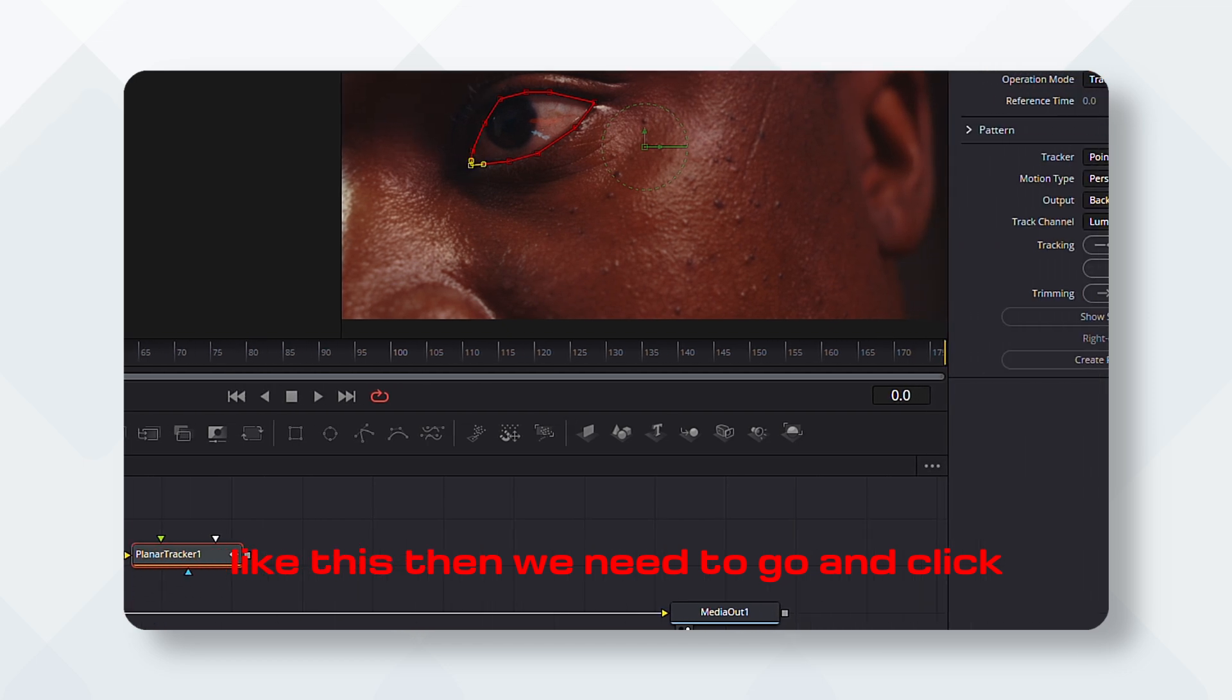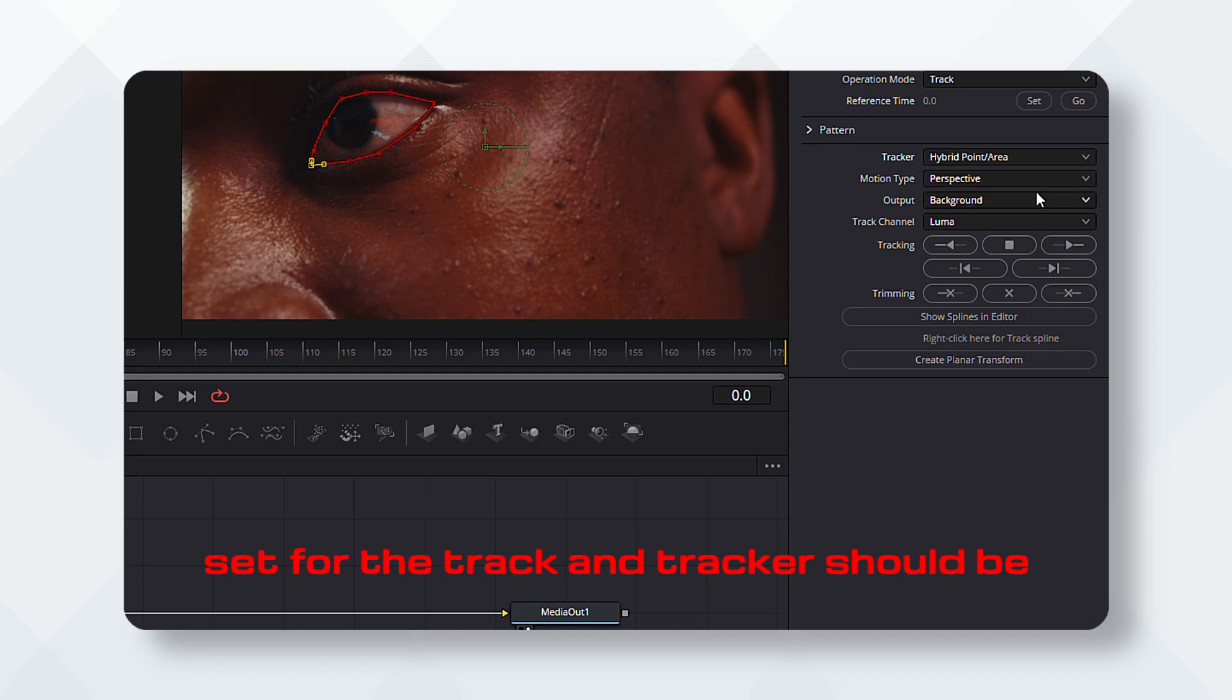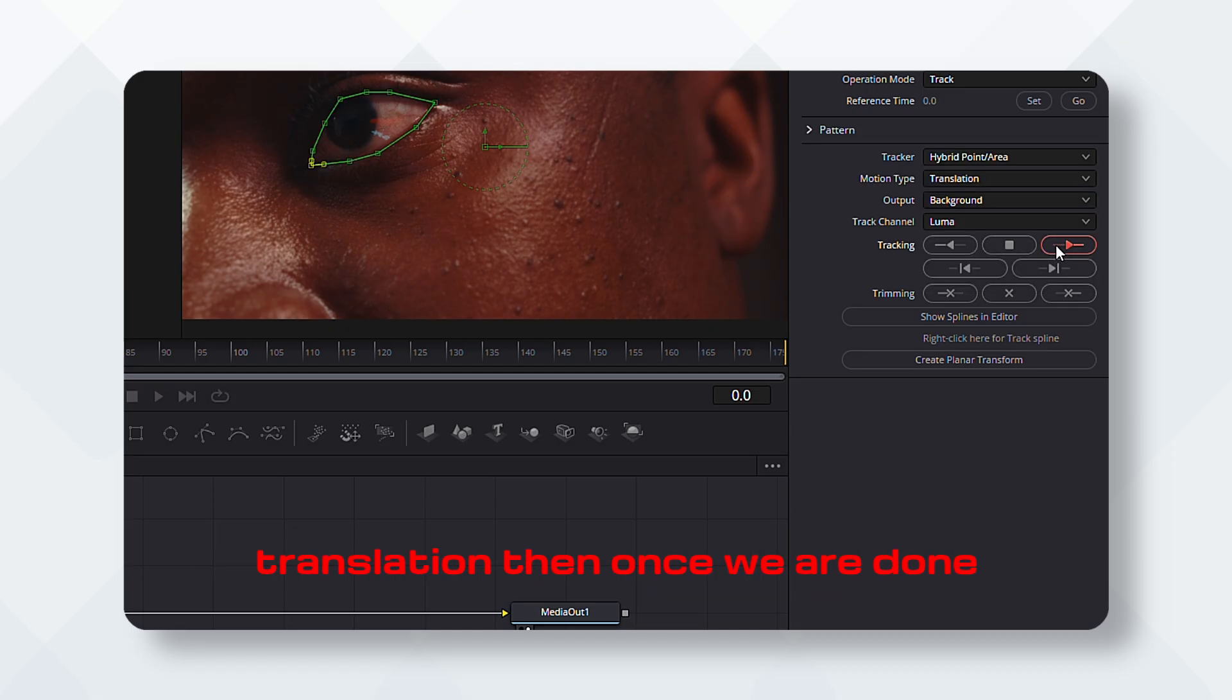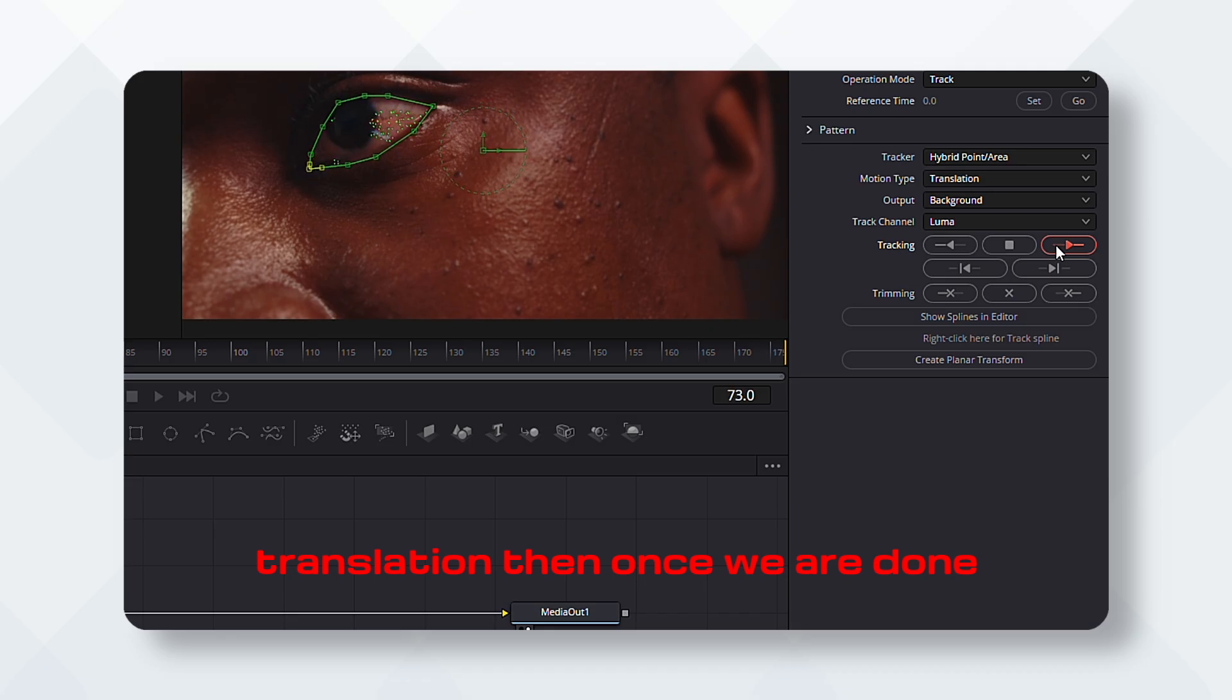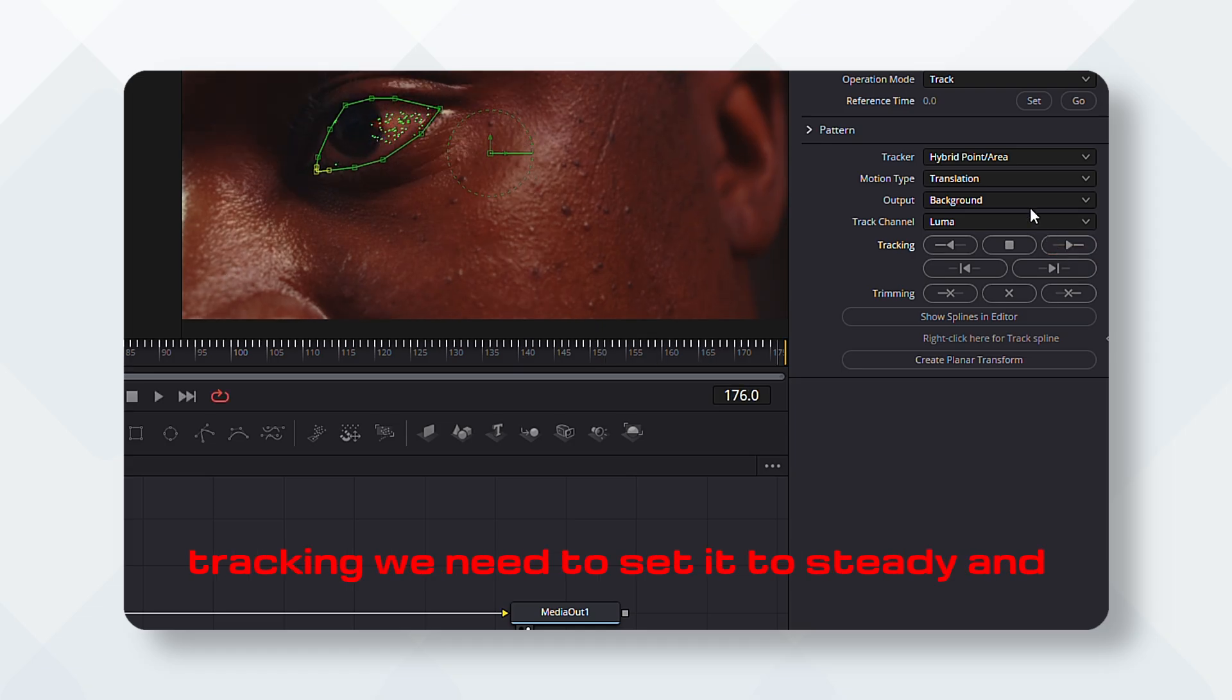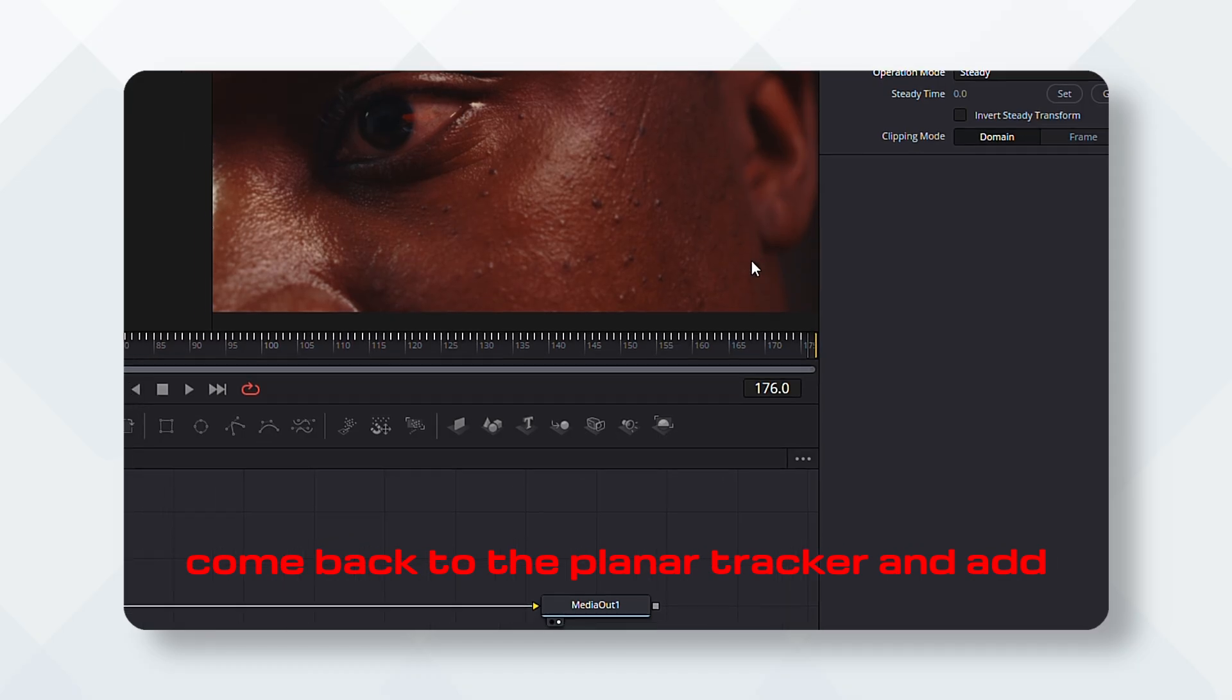Then we need to go and click set. For the track, the tracker should be high point and the motion set should be translation. Then once we are done tracking, we need to set it to steady and come back to the planar tracker.